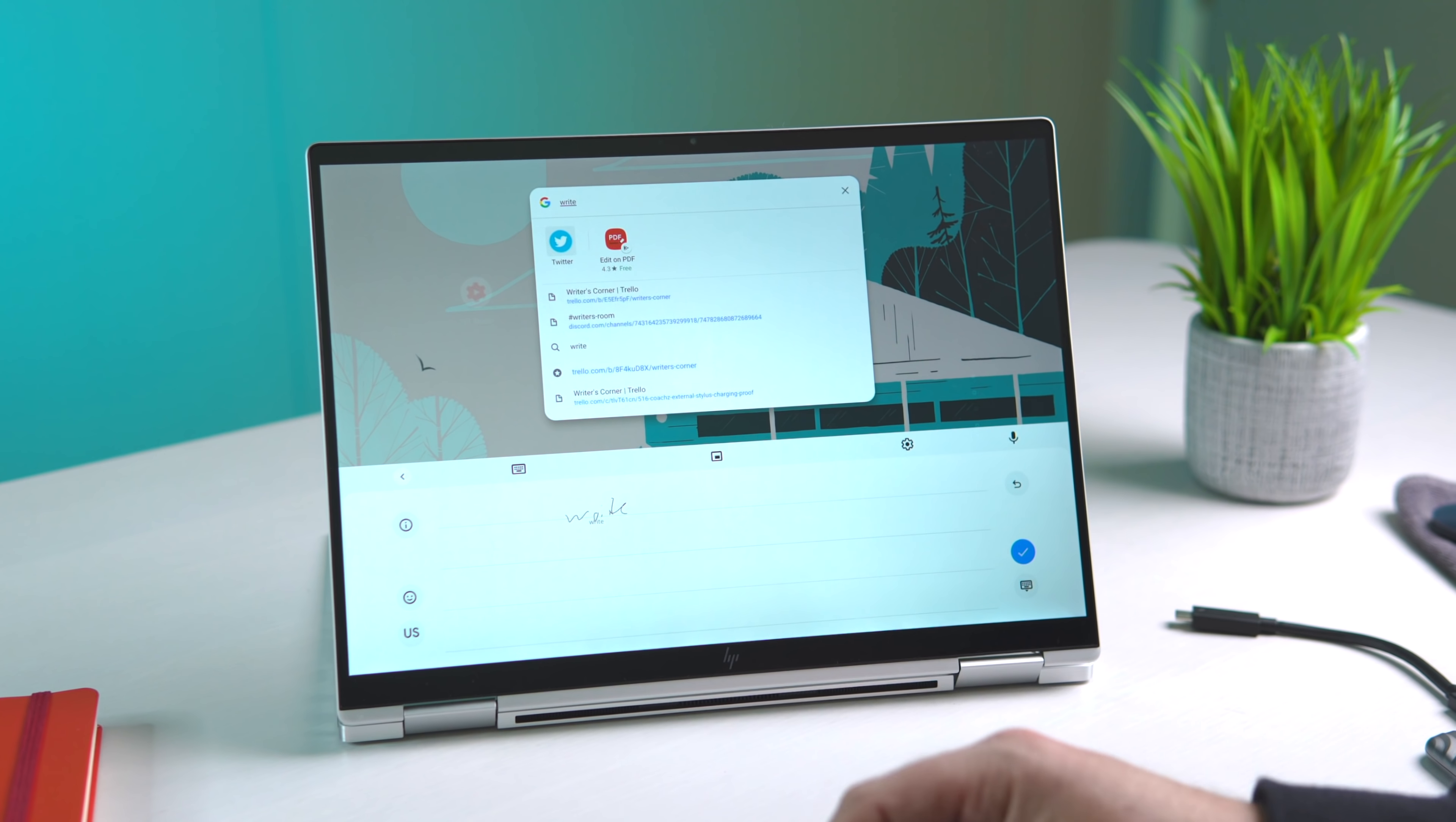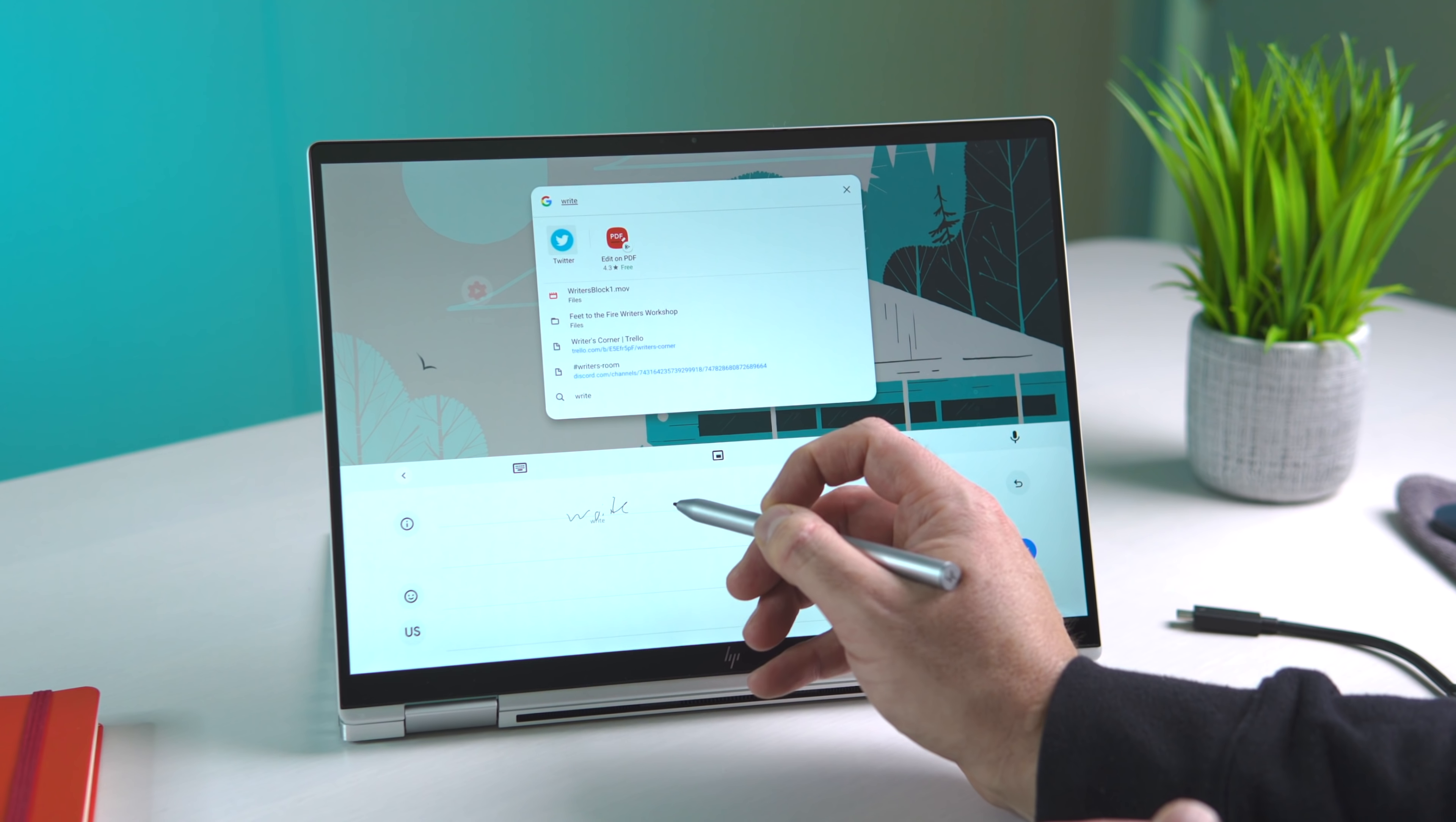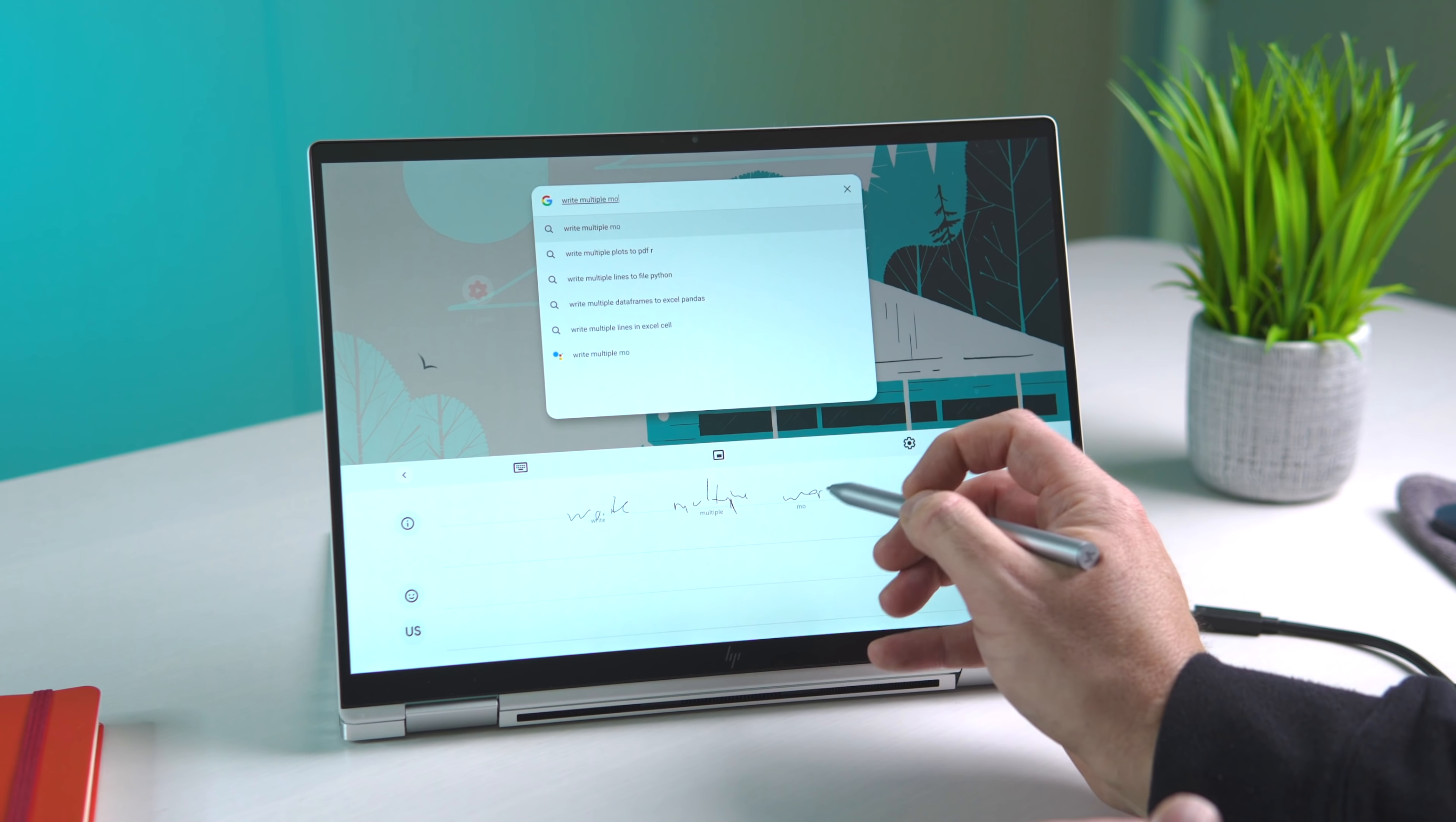It somehow picked up that as right. It's amazing, to be honest with you. It allows you to write multiple words.